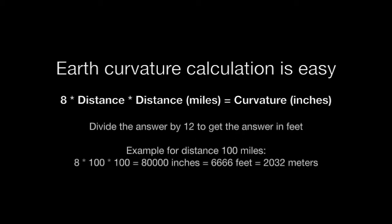Calculating the curvature is easy using the 8 times distance in miles squared to get the curvature in inches. You can divide the answer by 12 to get the answer in feet. Example for distance 100 miles is 6,666 feet or 2,032 meters.